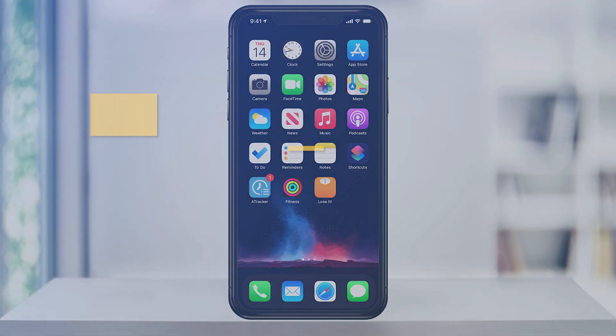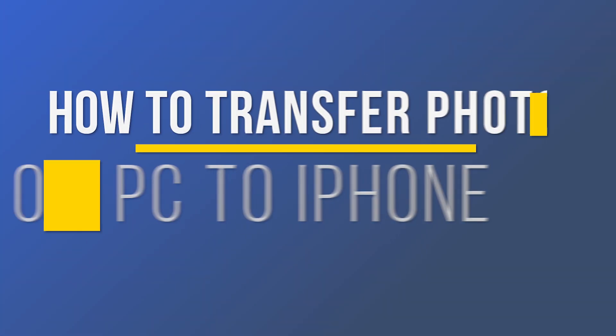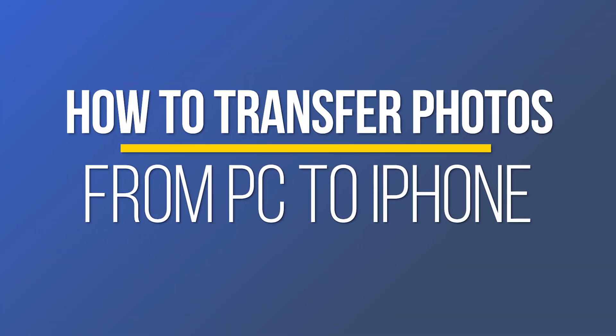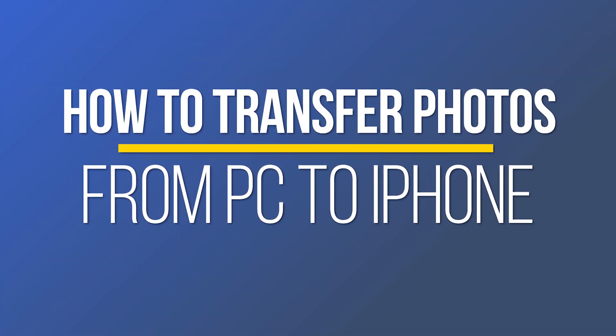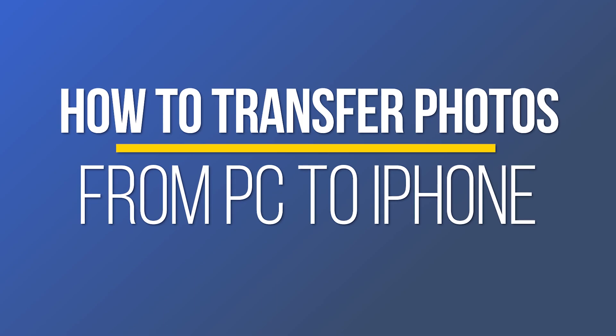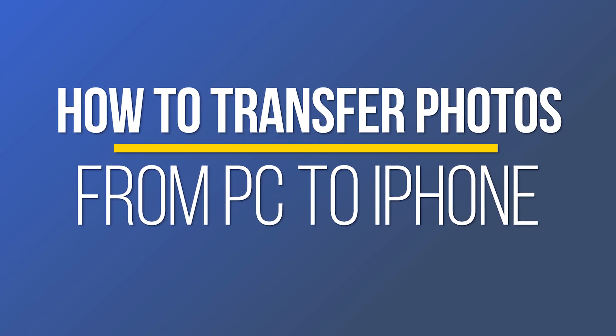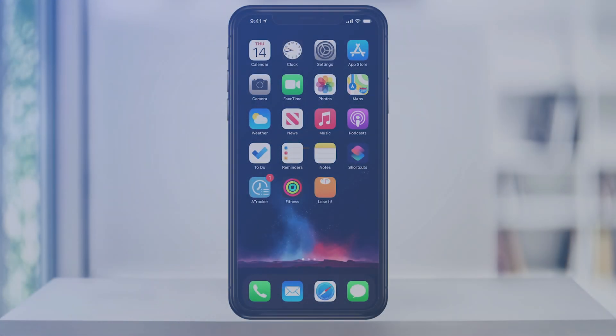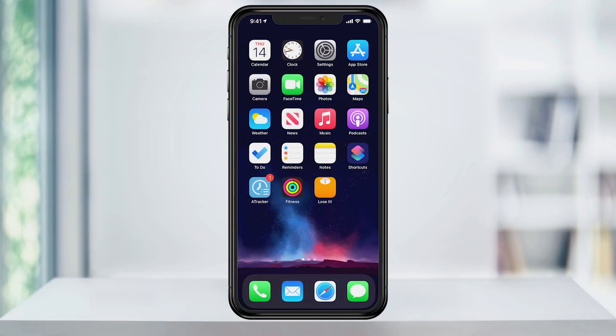Hey everyone, in this quick tech how-to video, I'm going to show you how to move photos that you have stored on your Windows PC to your iPhone without downloading any extra software.